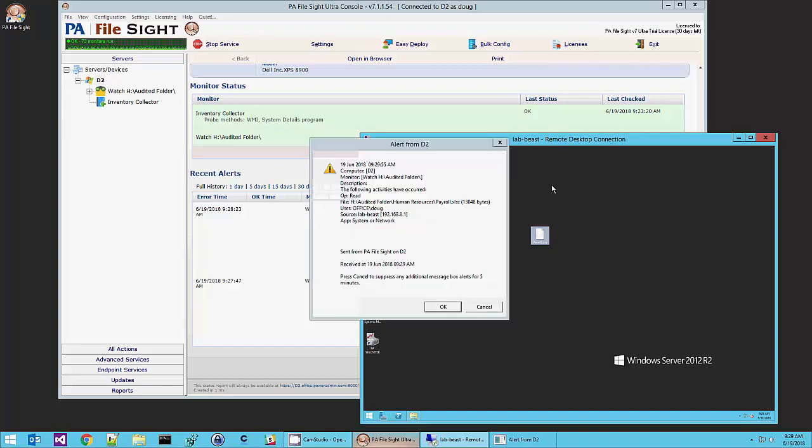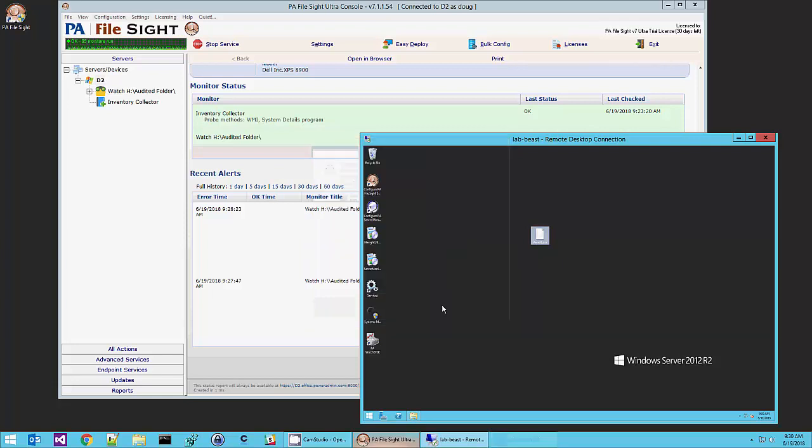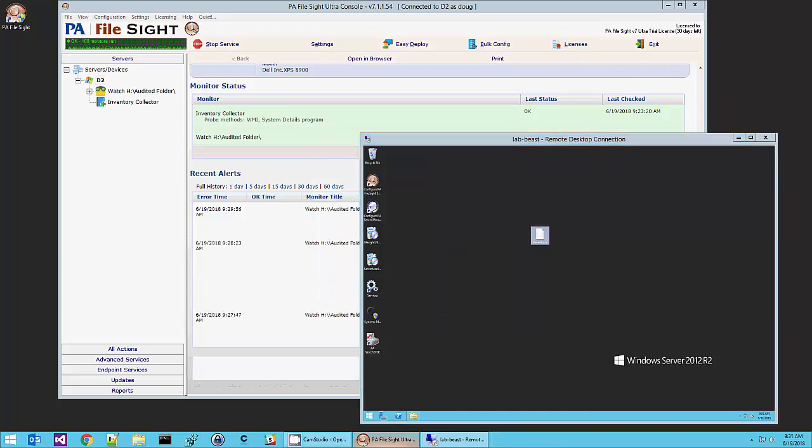And PA Filesight has just reported a read happened of the payroll file. This is my user account that I logged in to this other remote machine with. It gave the IP address of the computer that just accessed that file. We call it lab beast. And the application, in this case, the server doesn't know what application I'm using on the client computer. So it just has to report either the operating system or a request from the network came in.